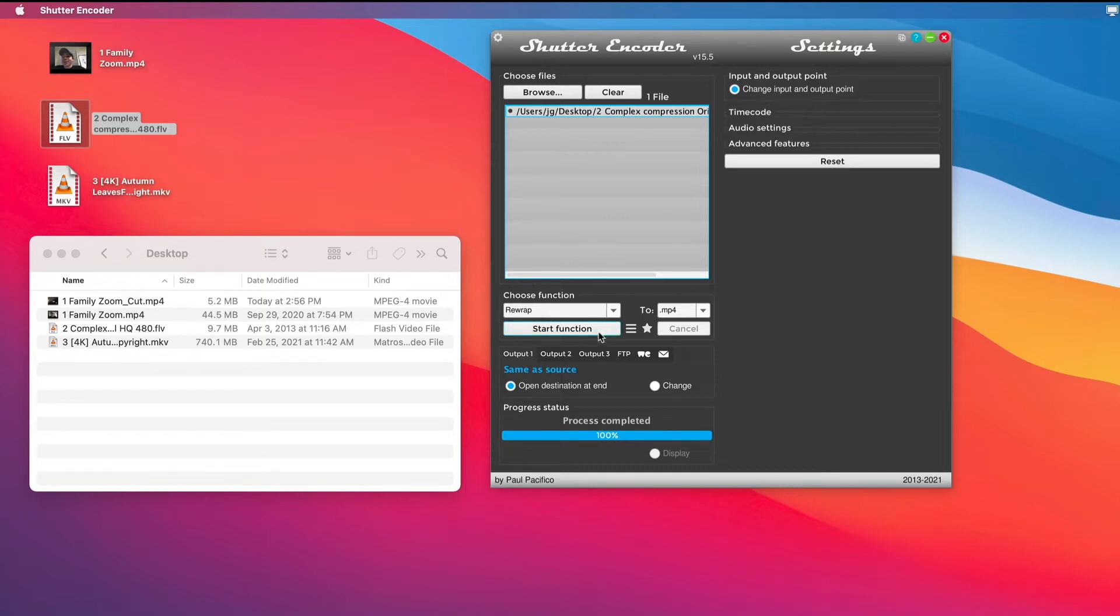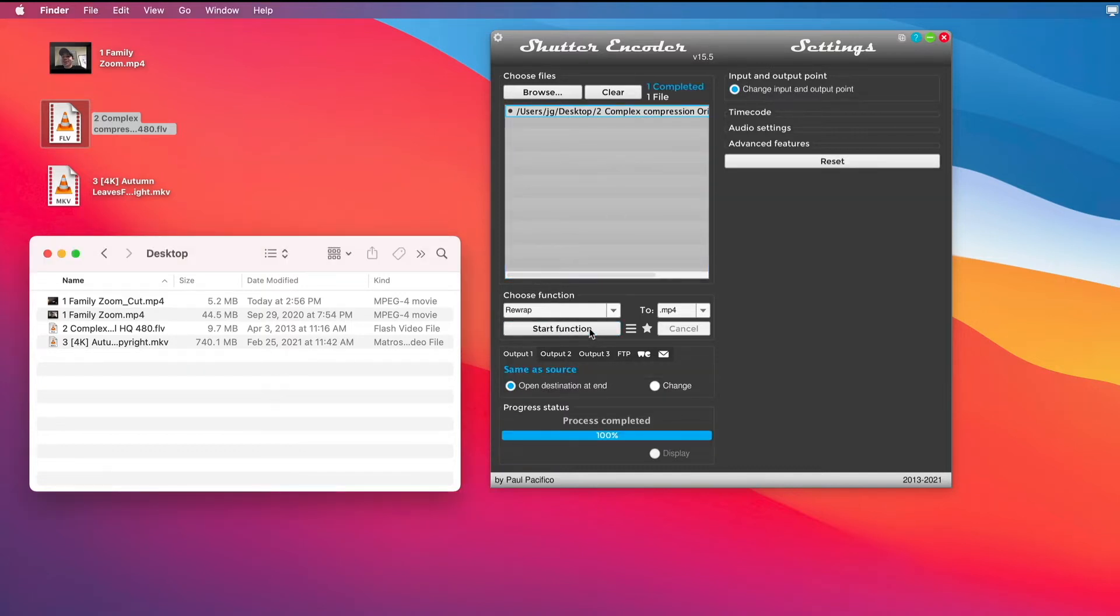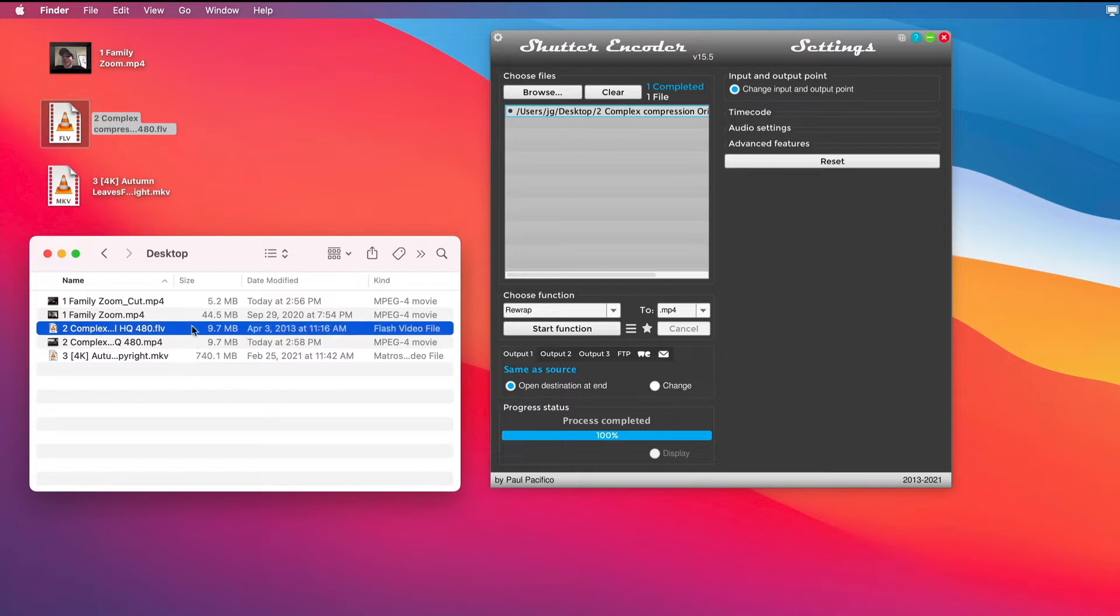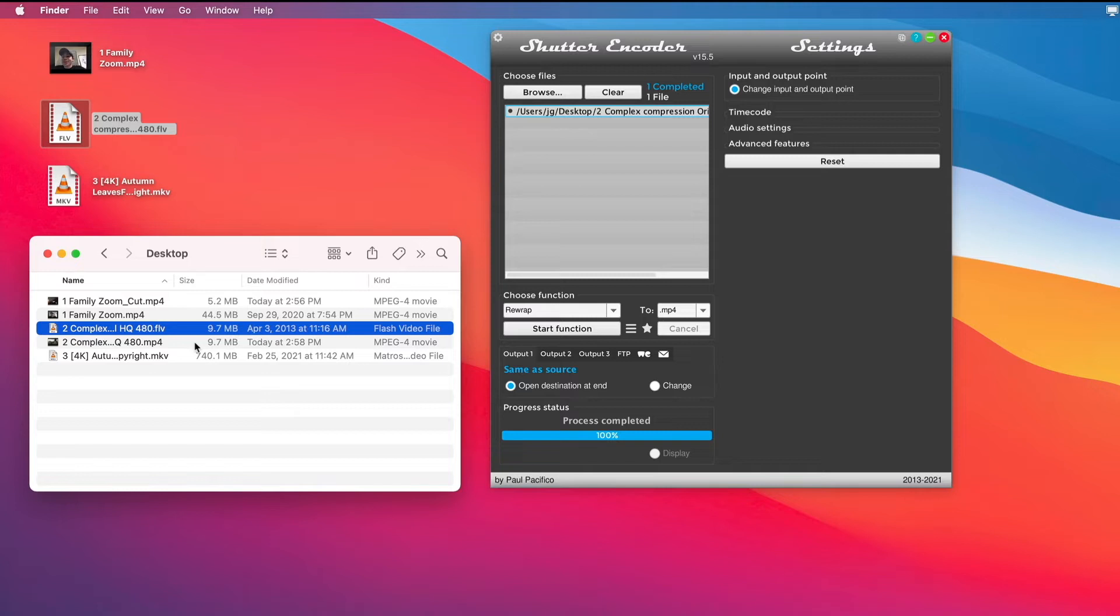But this time I'm going to say Start Function. It's going to re-wrap this file super quick. It's going to match it in size. There you can see it's the same size as the original FLV. It's just been re-wrapped as an MP4, which means I can use Quick Look on my Mac. I can put it onto my iPhone or iPad, and it'll just play natively.